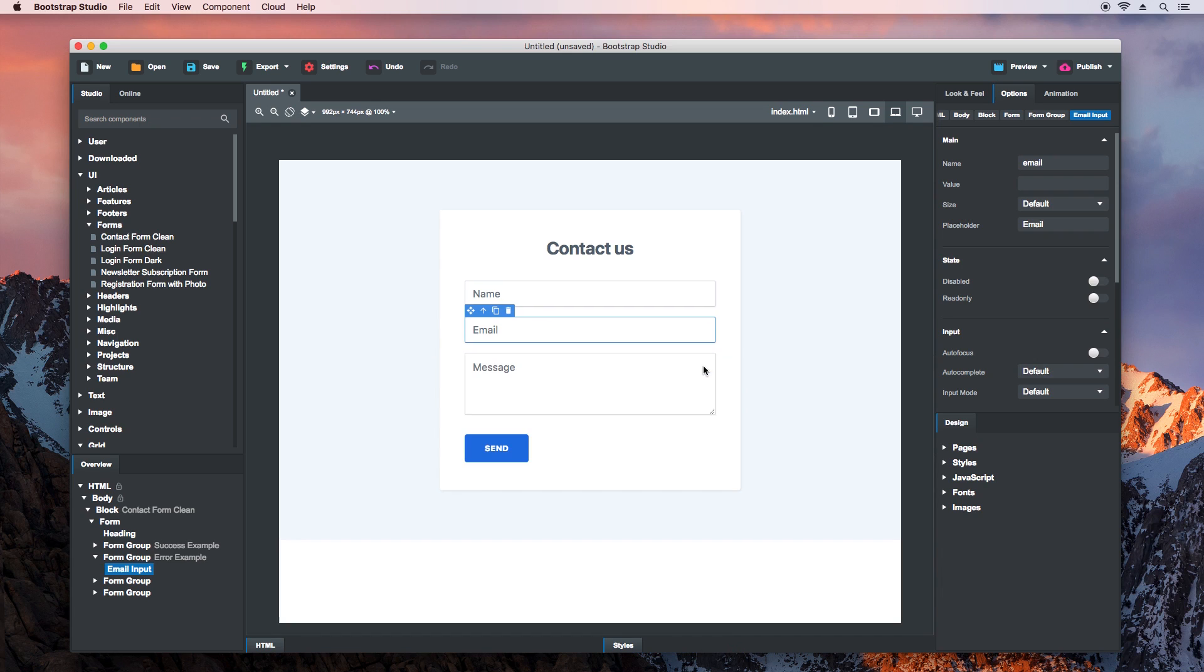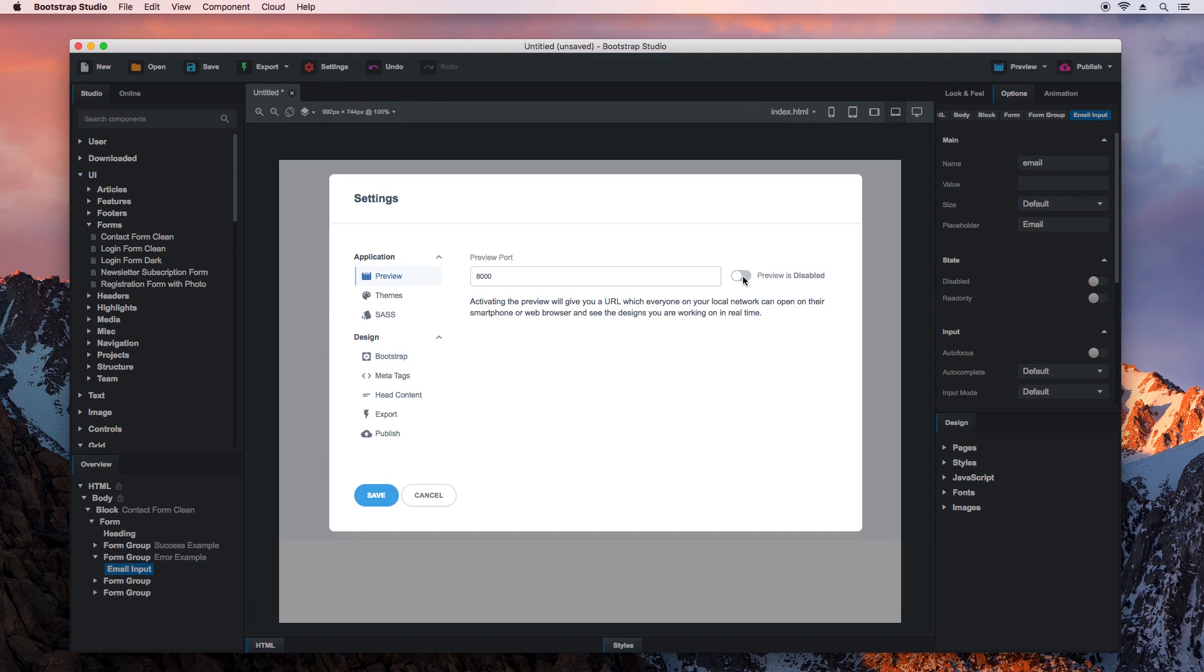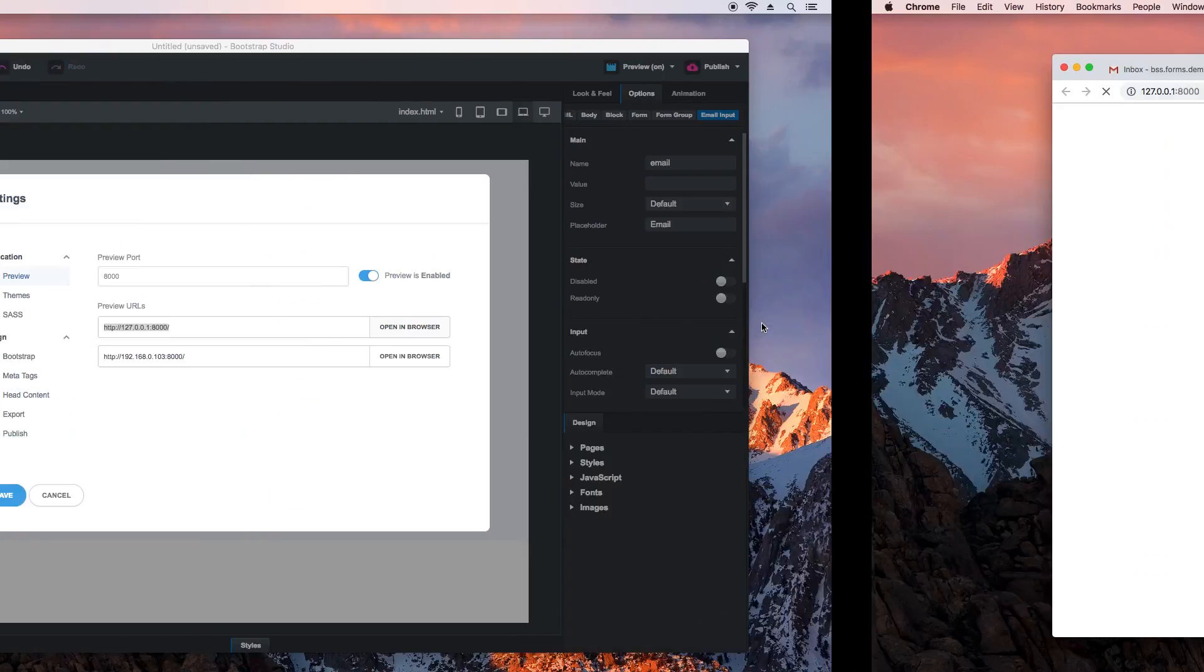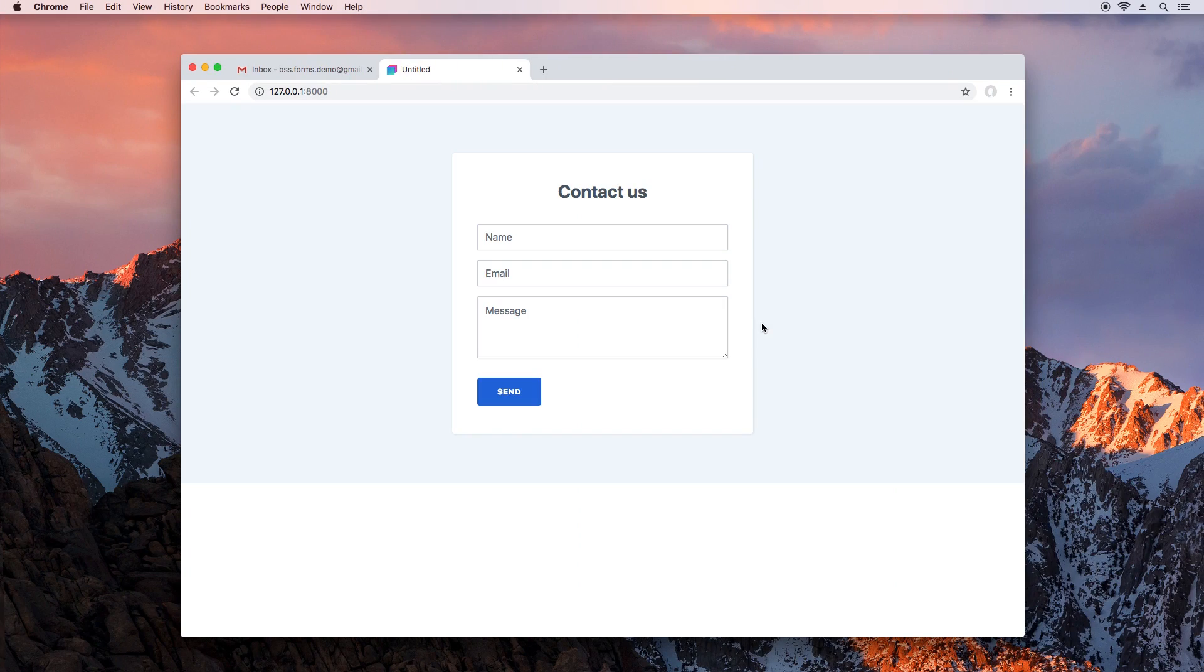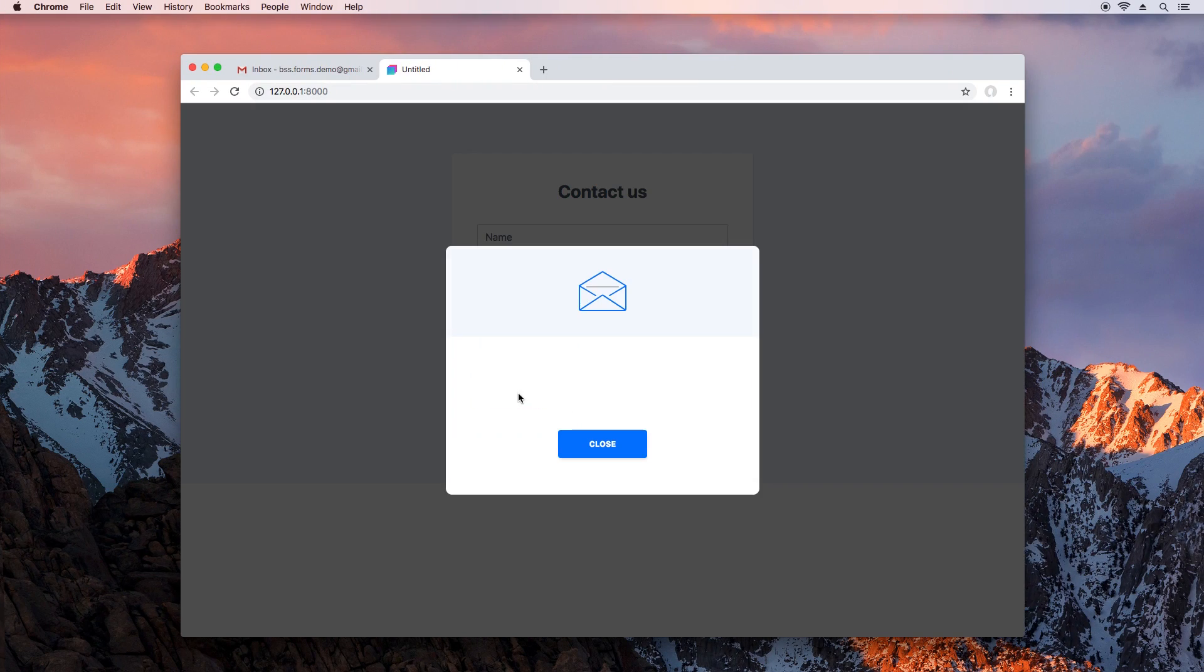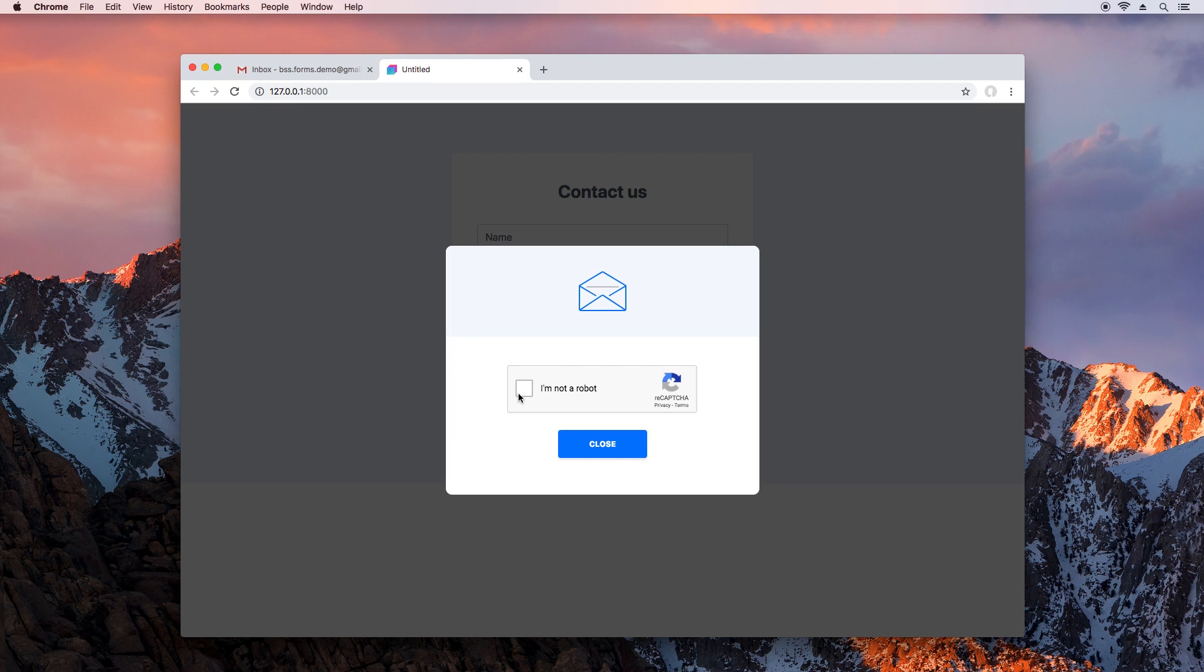Let's see how this works in the browser by starting the preview. This opens up Chrome with our form. Go ahead and press the Send button. Smart Forms is activated and we're presented with a spam check to prove we are human.